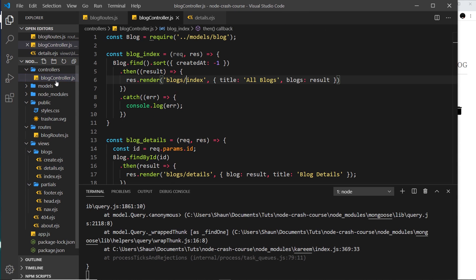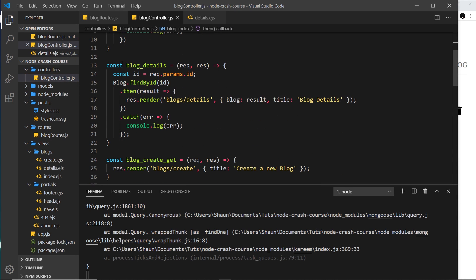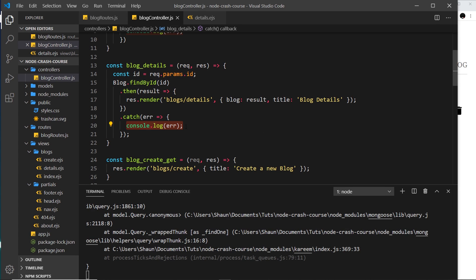And that's because if we go to our controller file over here, where we try to get the blog details, we try to find that ID. If there's an error, all we're doing is logging that error to the console. So instead of this, what I'd like to do is return the 404 page.